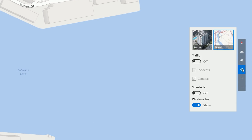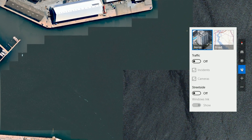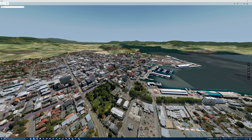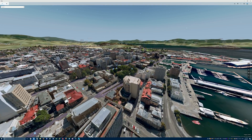Click on the Maps View button and choose Aerial. Once it loads, click on the Tilt button. If the area is available in 3D, all the buildings will now be visible in 3D.